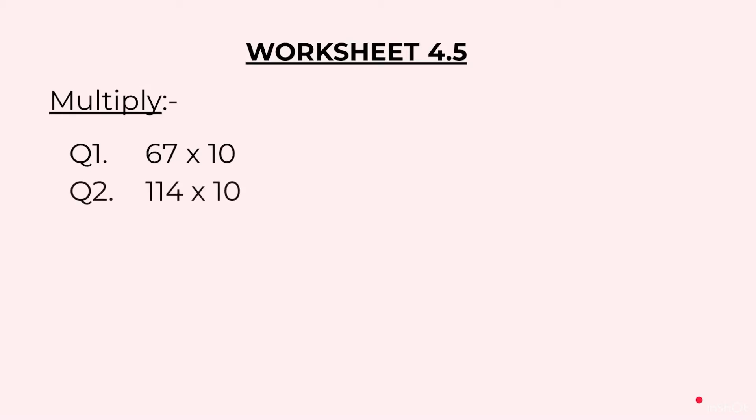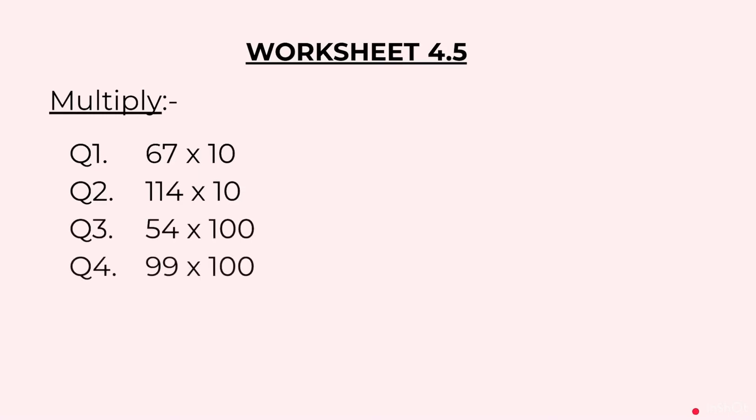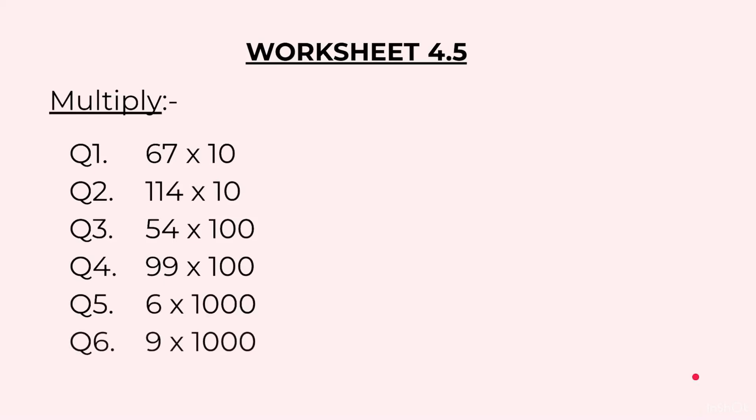Multiply: Question 1, 67 into 10. Question 2, 114 into 10. Question 3, 54 into 100. Question 4, 99 into 100. Question 5, 6 into 1000. Question 6, 9 into 1000. Now students you may pause the video, write the answers to these questions and then unpause the video and see the solutions.